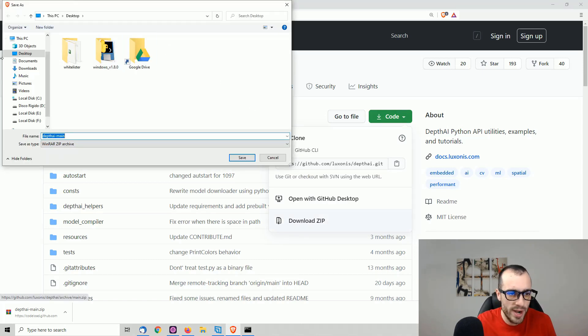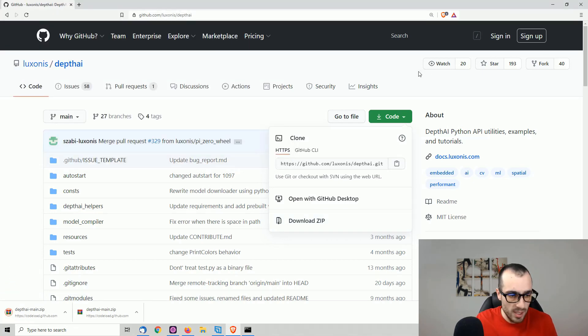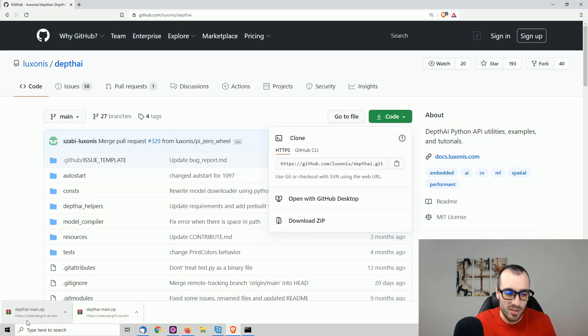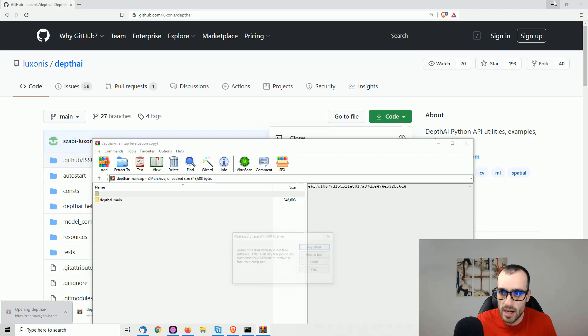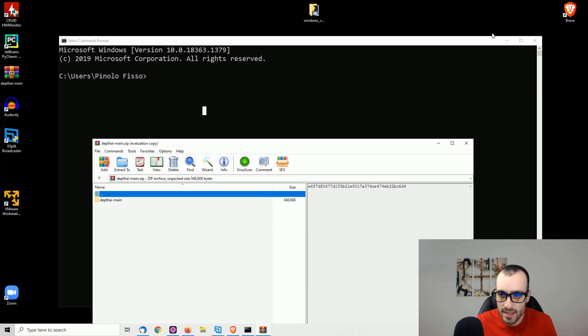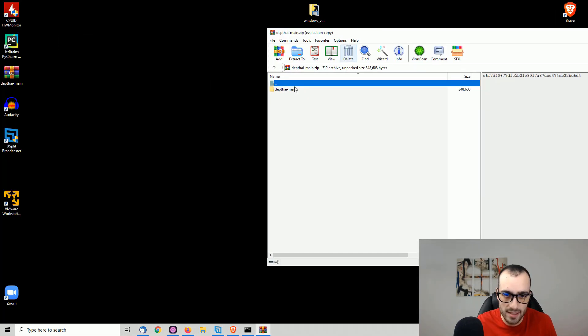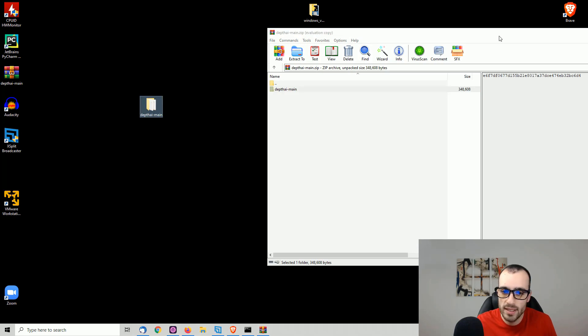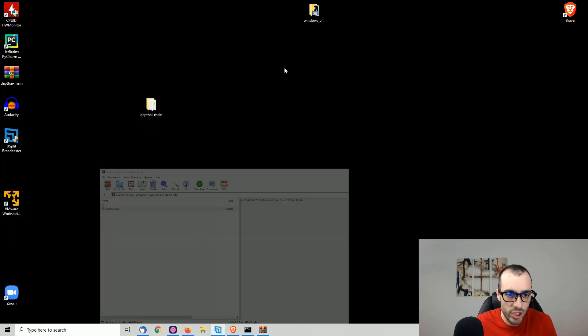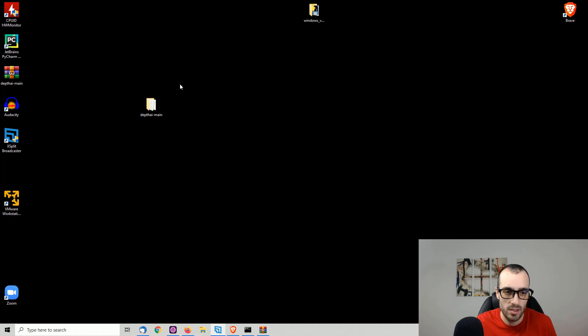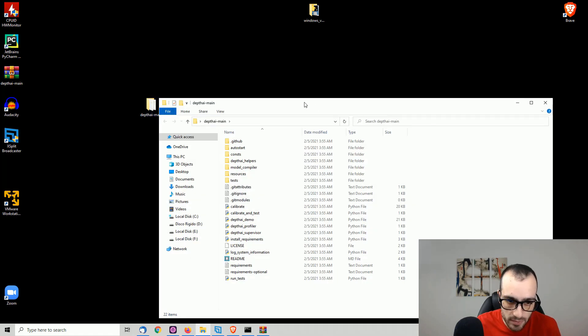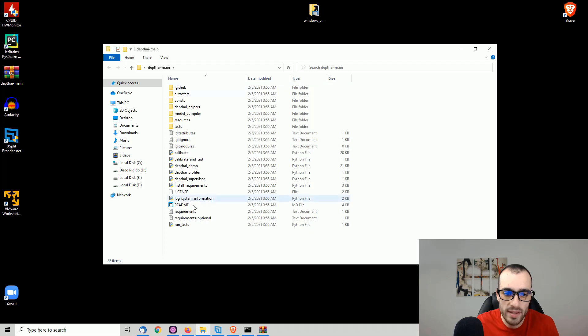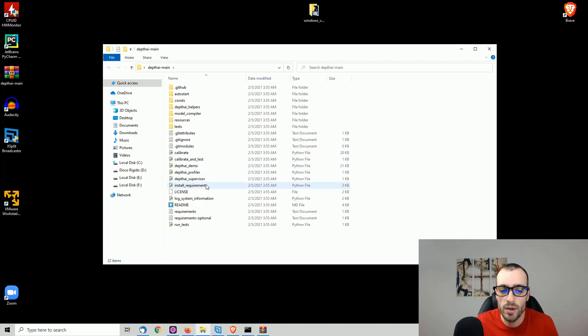You can download this one wherever you want. I'm going to put this one on the desktop. Once it's downloaded, of course, we need to extract this one to access the files. So I will extract again this one inside the desktop so that we have the folder depth dash main. And if we open this one, we will see all the files that this folder is containing.